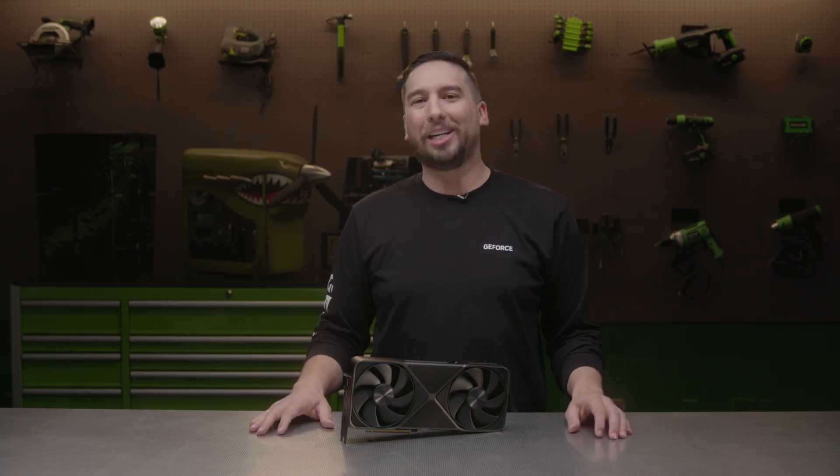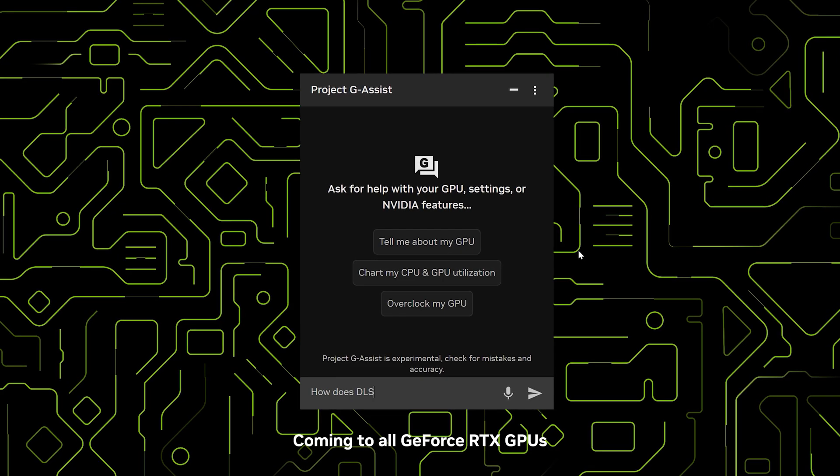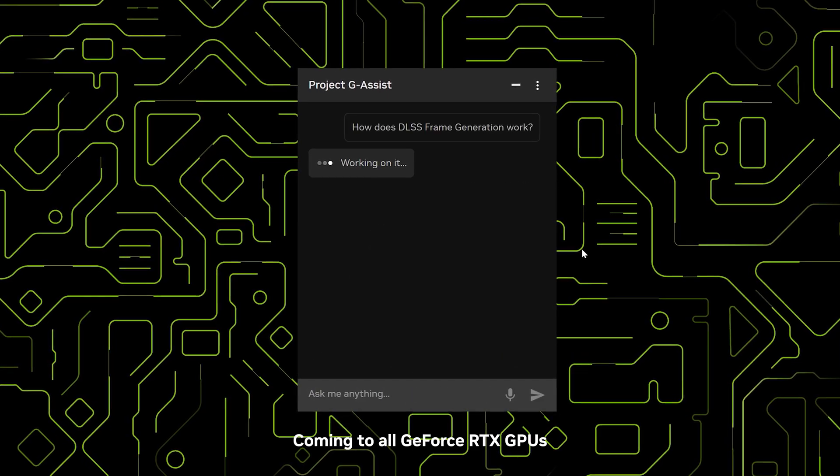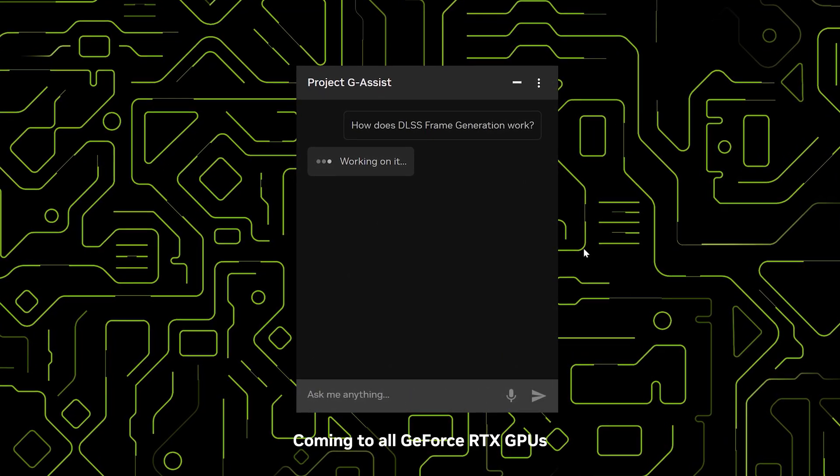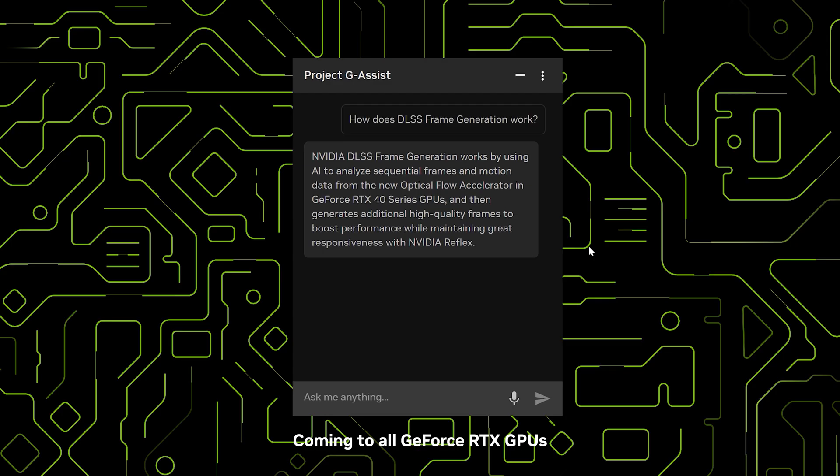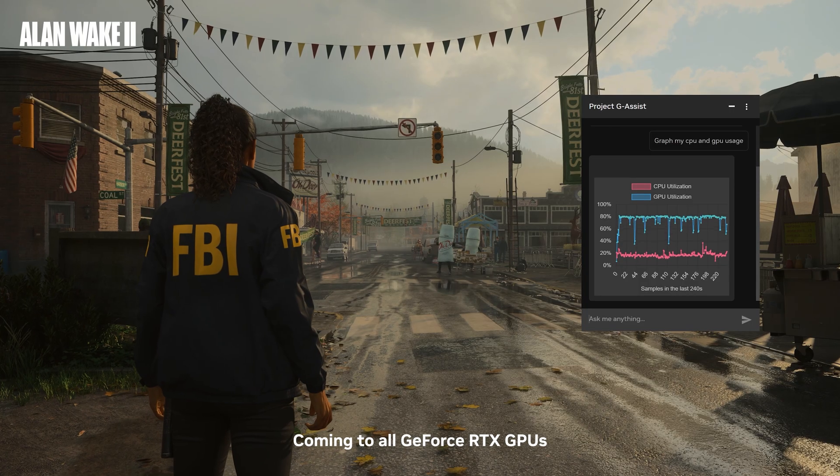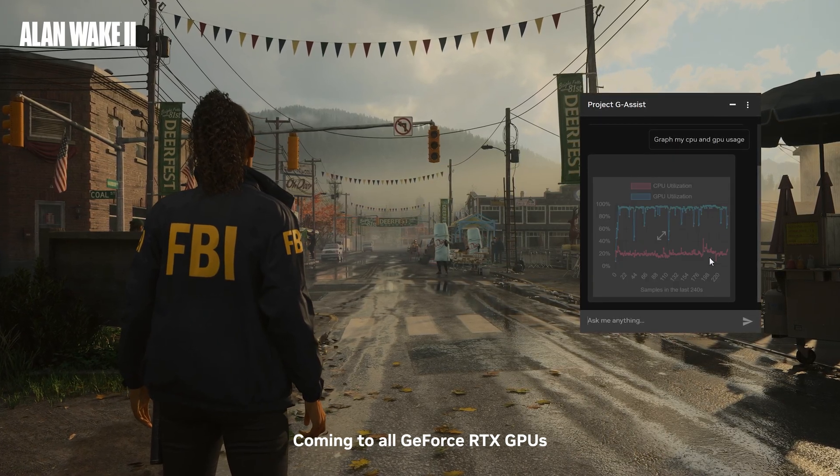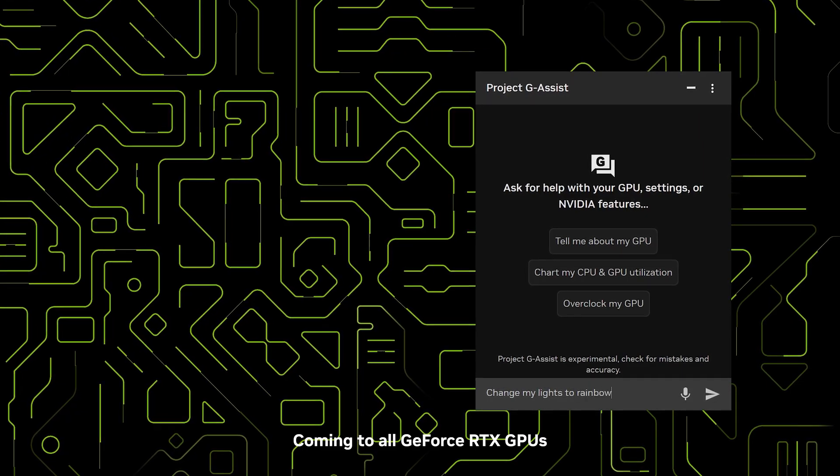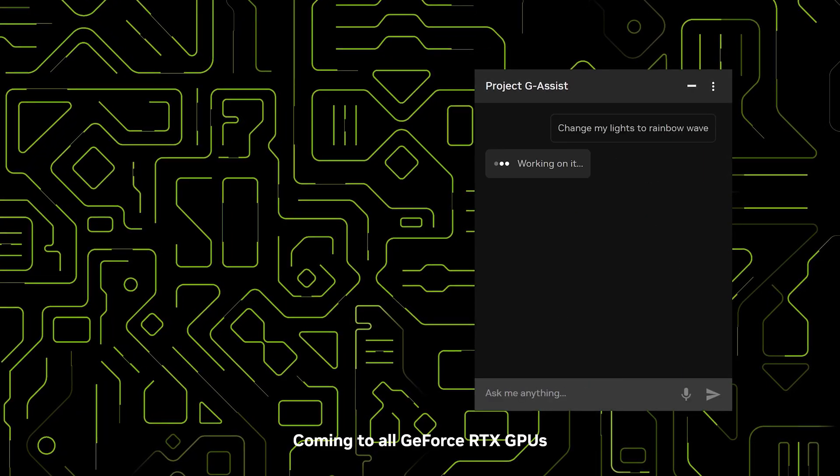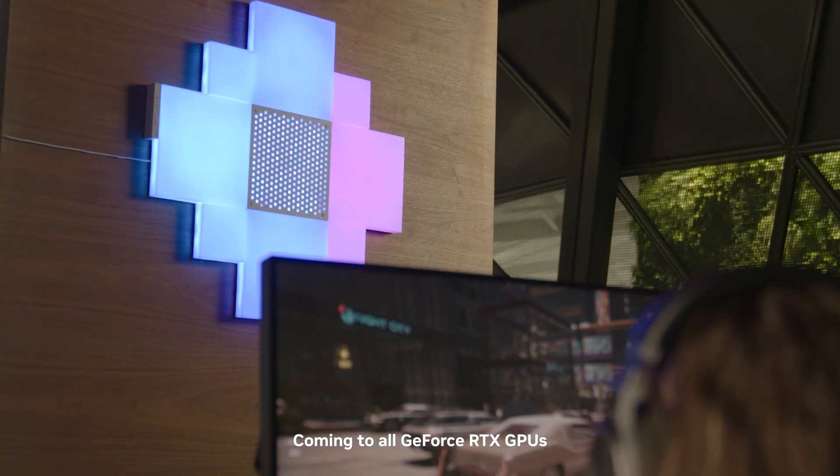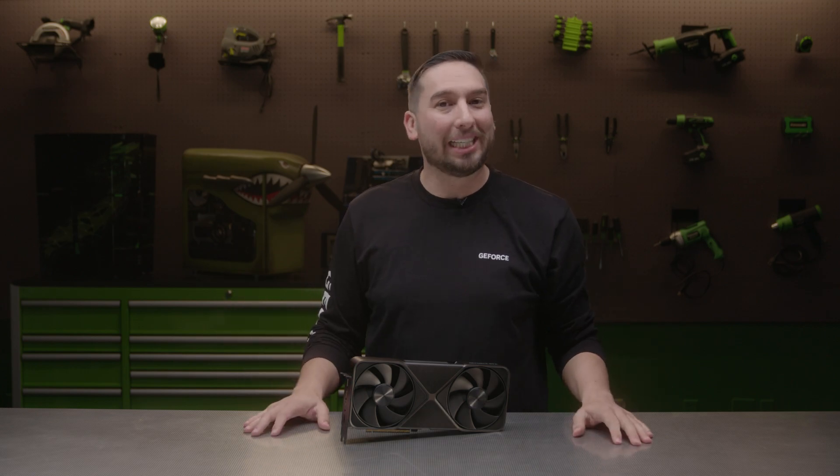Project G-Assist was first shown as a tech demo at Computex 2024 and will soon be available as an experimental feature for GeForce RTX users. With simple voice or text commands, G-Assist can tune and optimize your system settings and customize your peripherals, all powered locally by your GeForce RTX 5090.